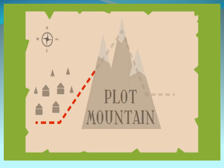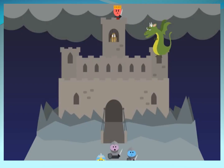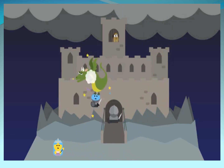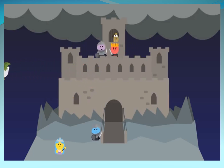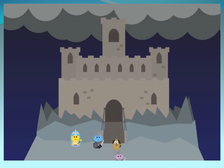Keep going up Plot Mountain until you reach the top. We call this the Climax, and here you cannot stop. You must face the biggest problem that leads to a turning point. Here the story is the most intense, with emotions, drama, and suspense. But action like this cannot stay — the story must change and go a different way at the top of Plot Mountain.